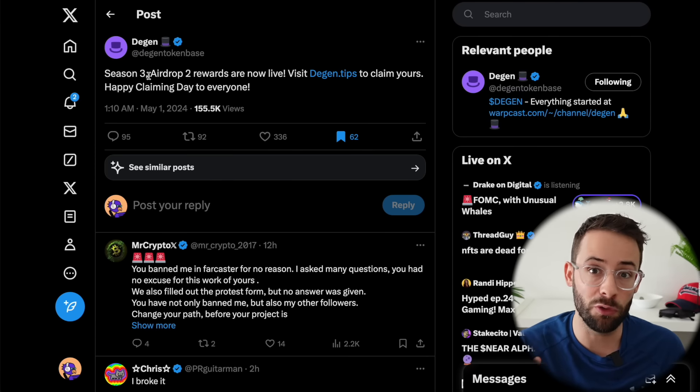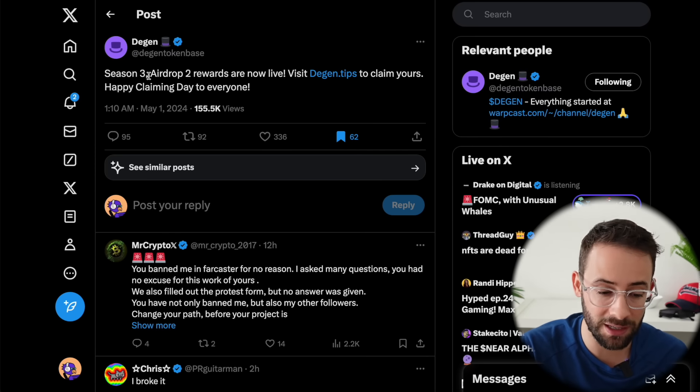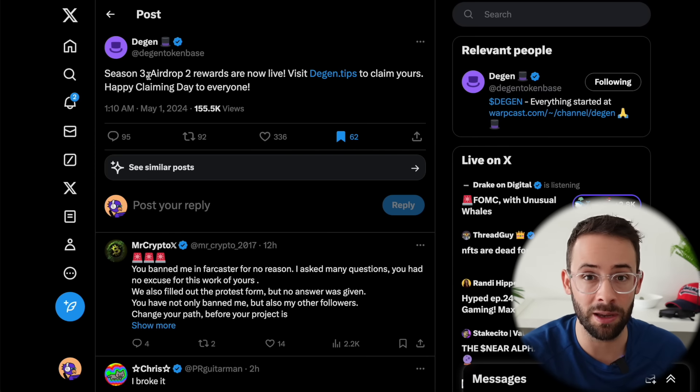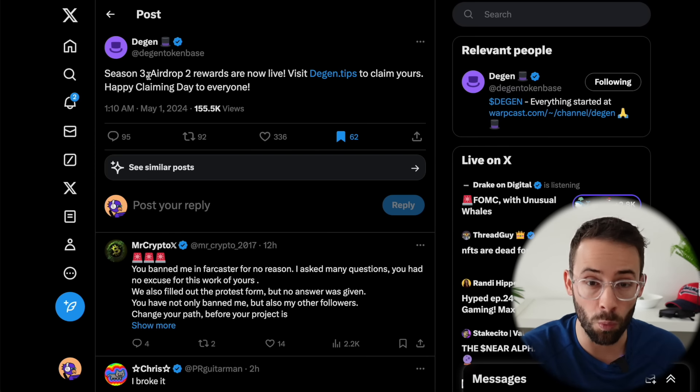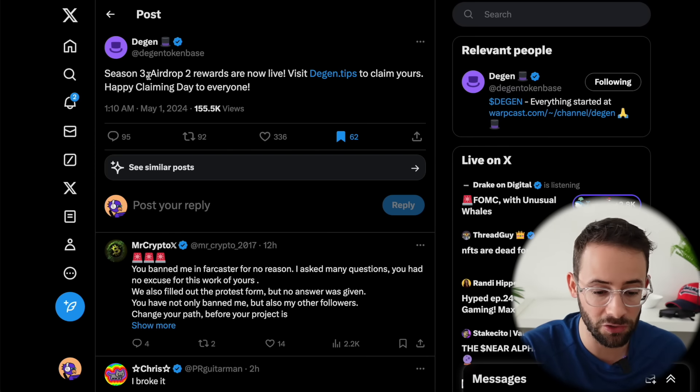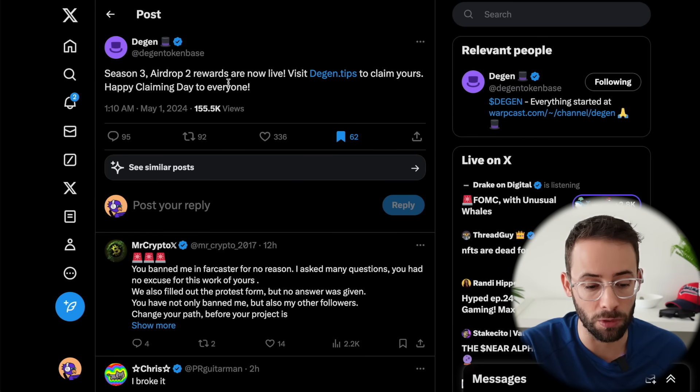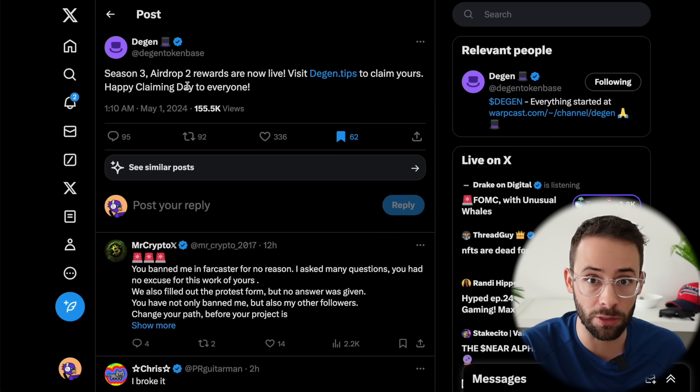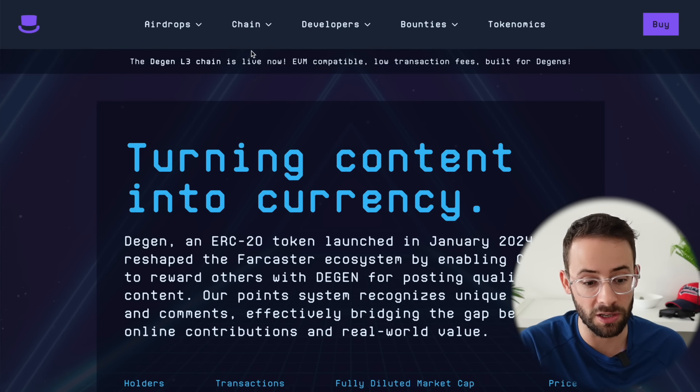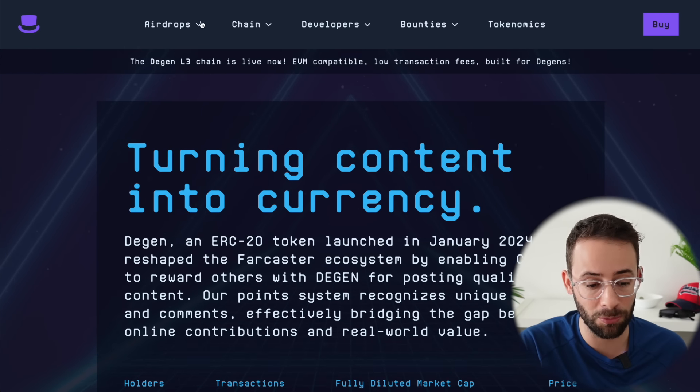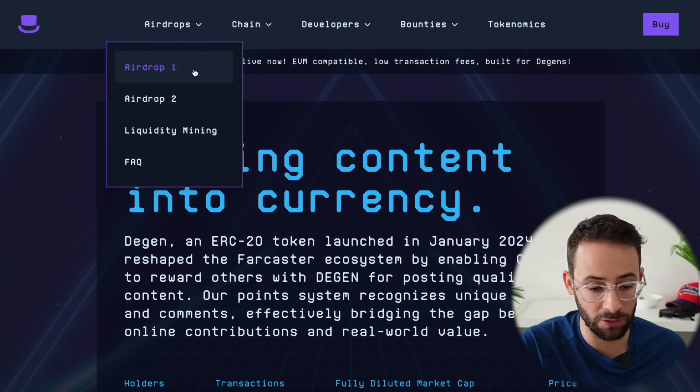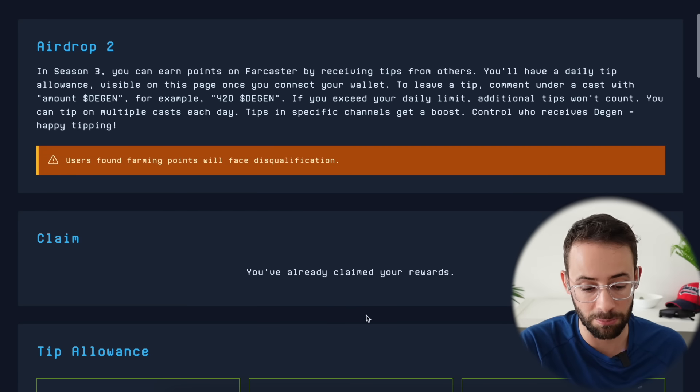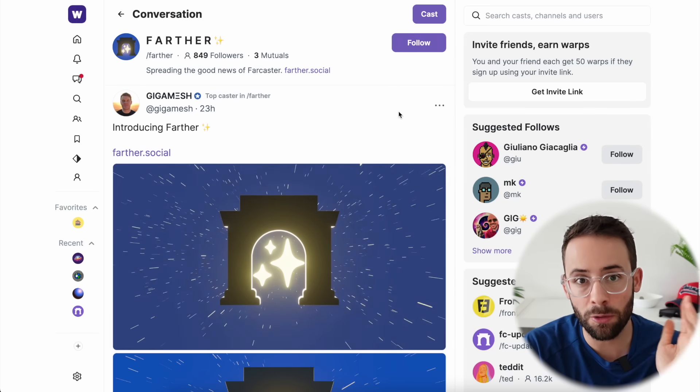Next up, if you've been participating in the DGEN airdrop campaign by using the Warpcast application, you can go and claim your rewards for season three airdrop two. All you have to do is go to the DGEN.tips website, go to airdrop two, and then there's a claim button here.